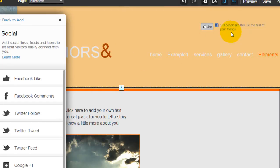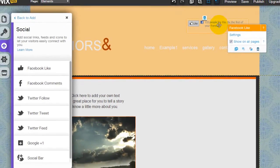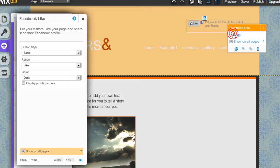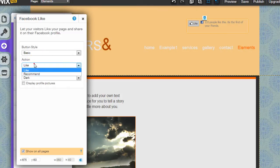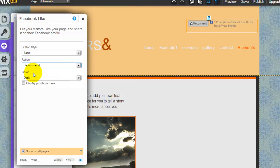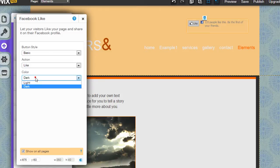Coming back to configuring the Facebook Like button, you can actually use Recommend instead of Like, and you can change between light and dark as mentioned before.